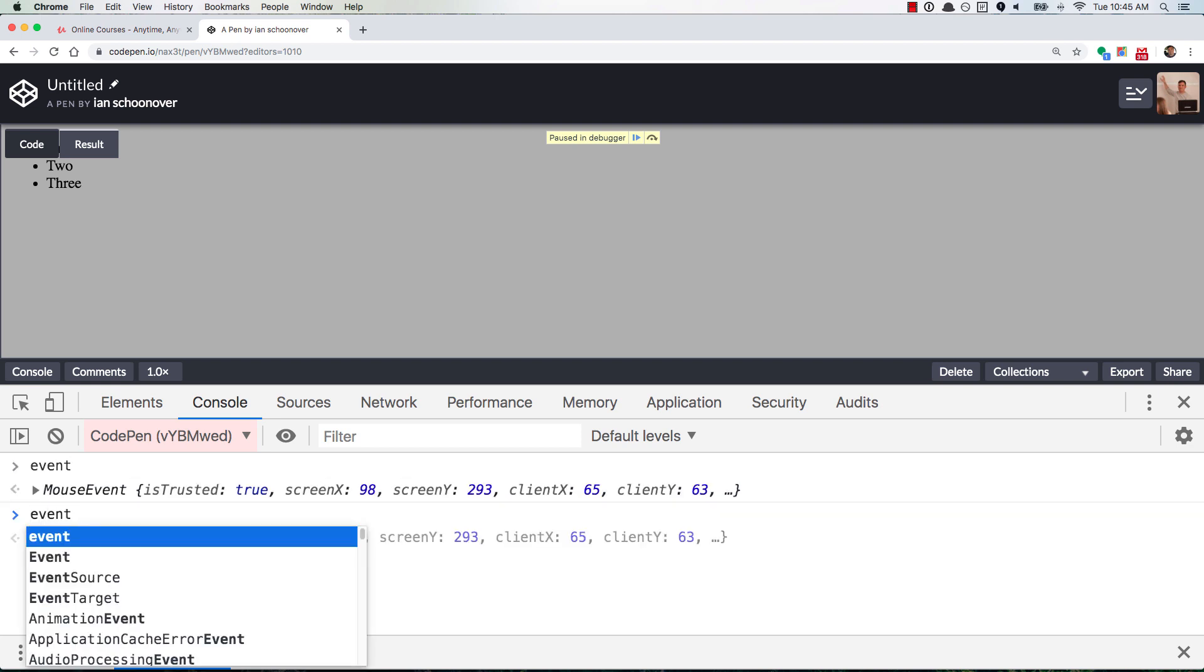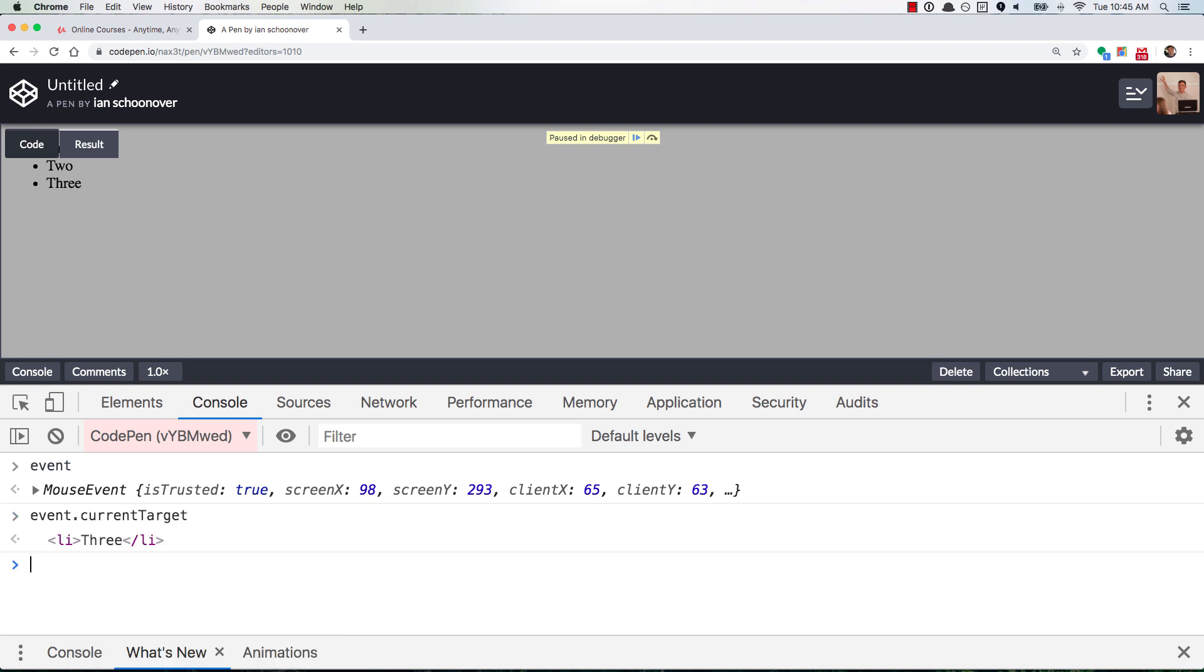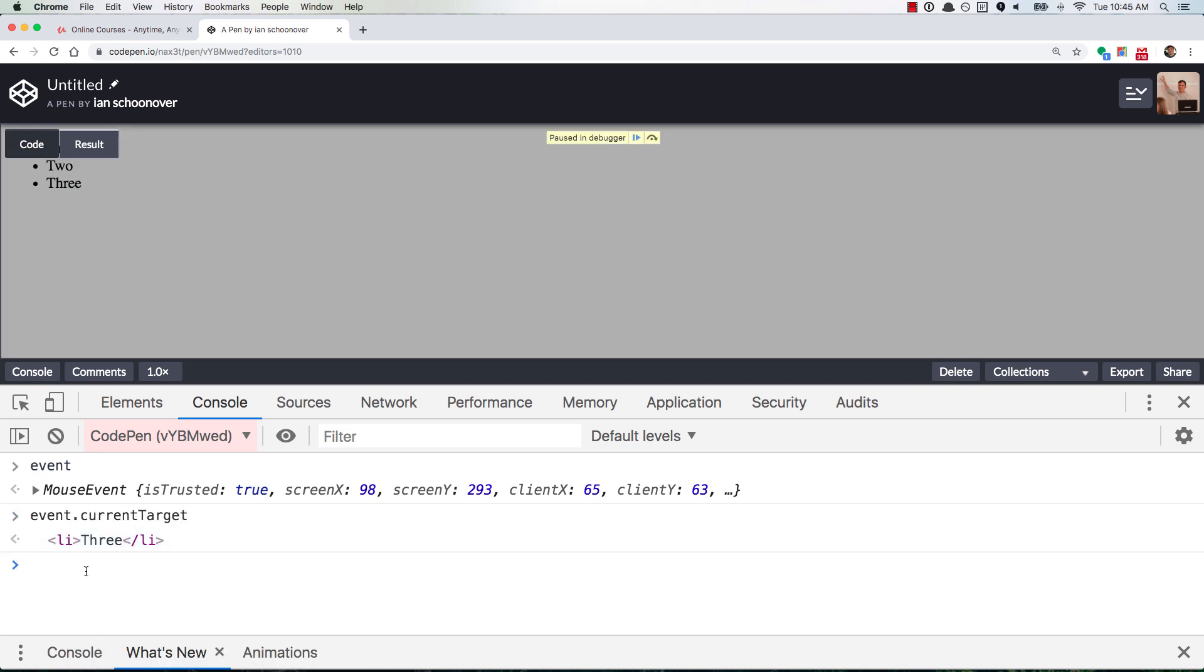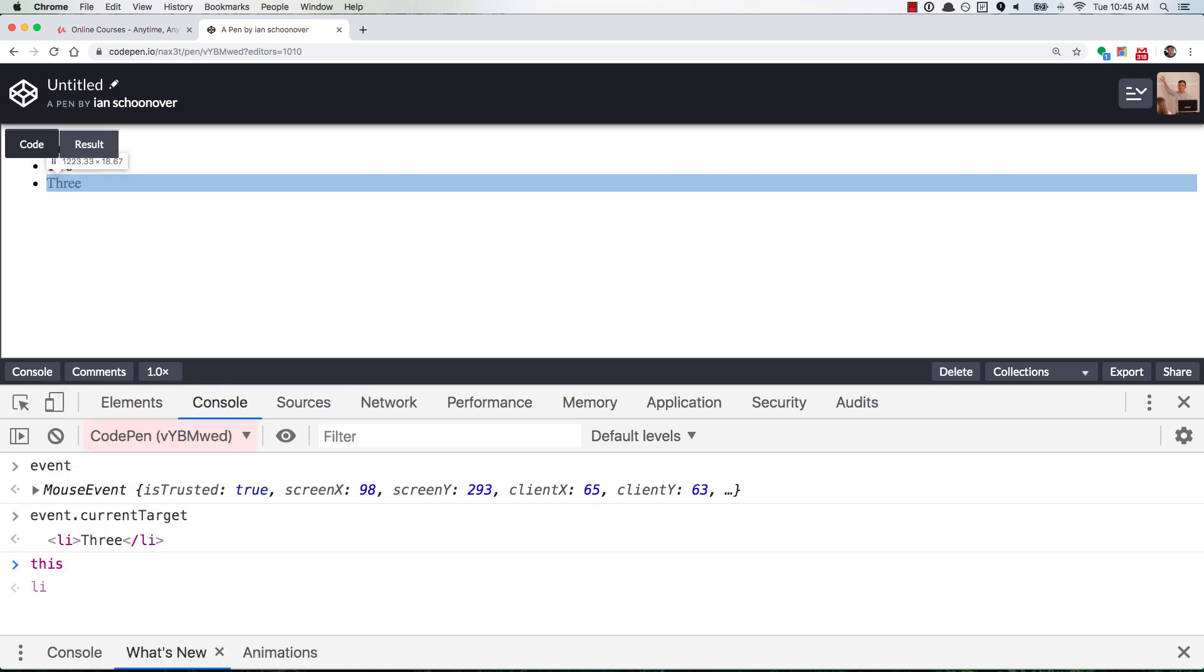And if we look at event dot, I believe it's current target, you'll see that it's the same value as this.